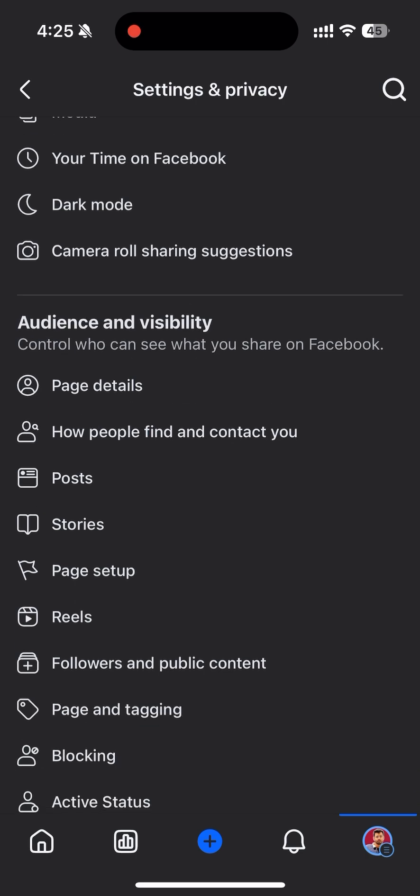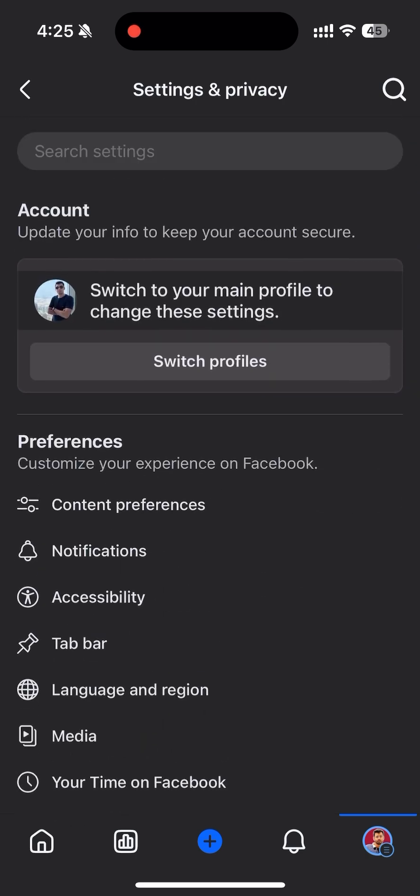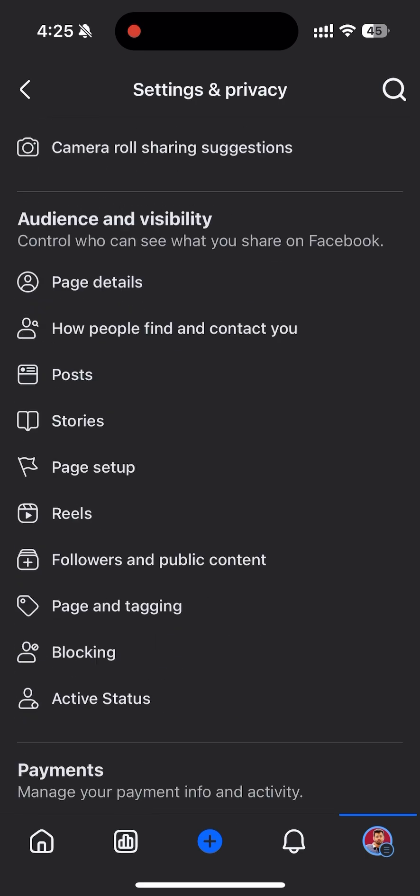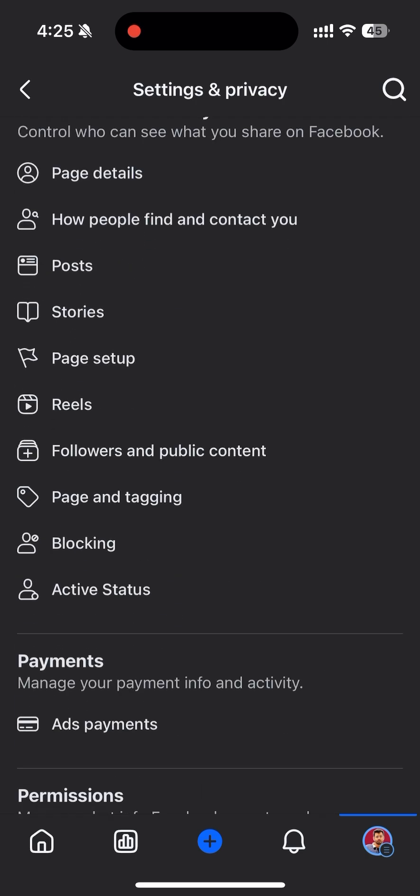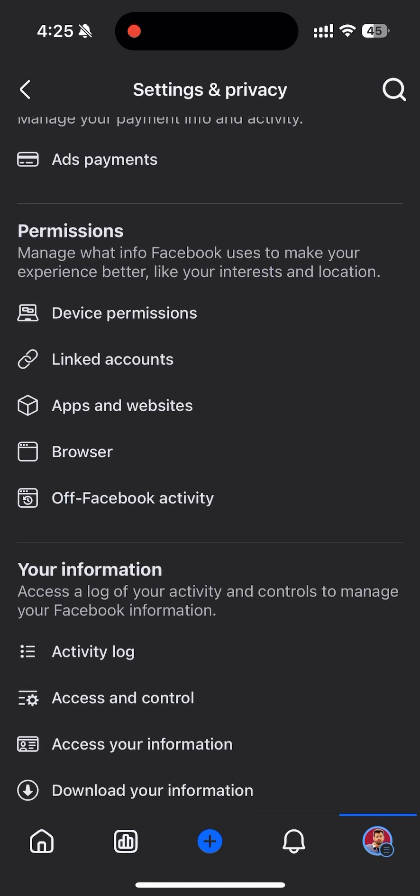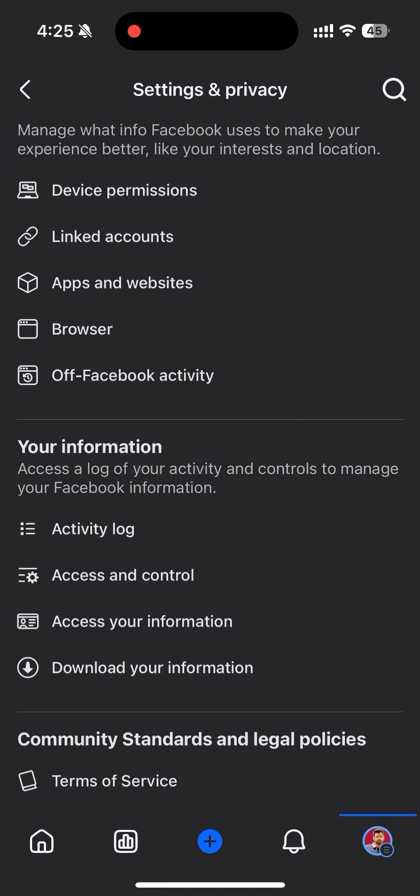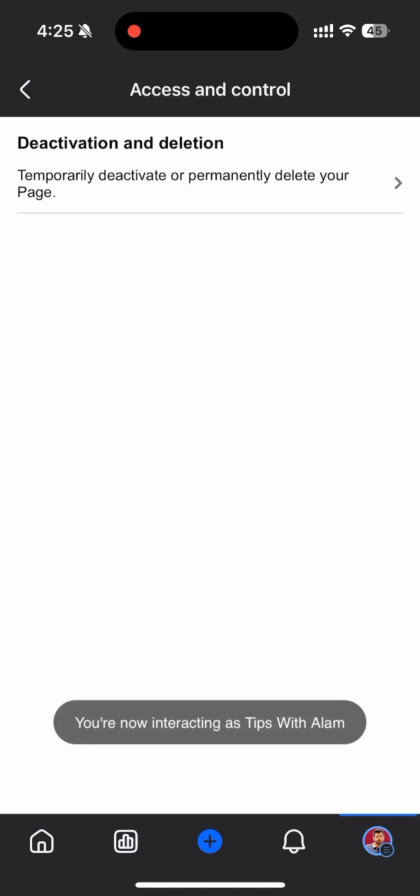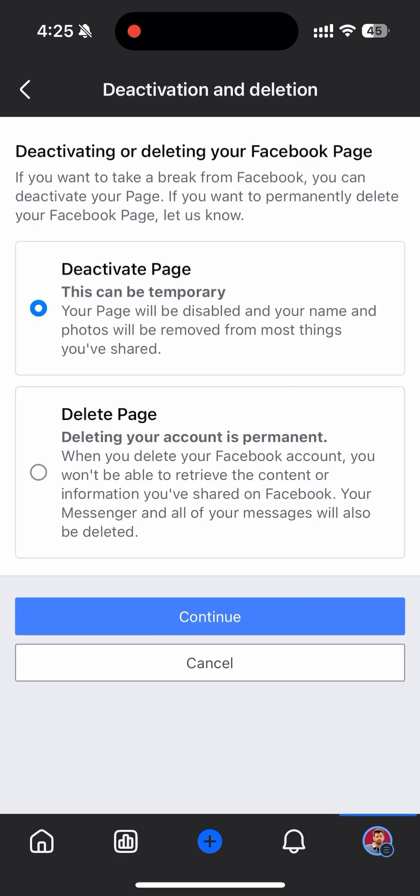It will be... yeah, it's here: Access and Control. And here you can delete or deactivate.